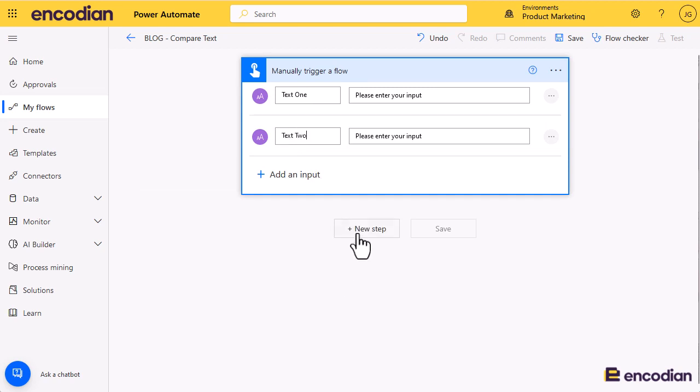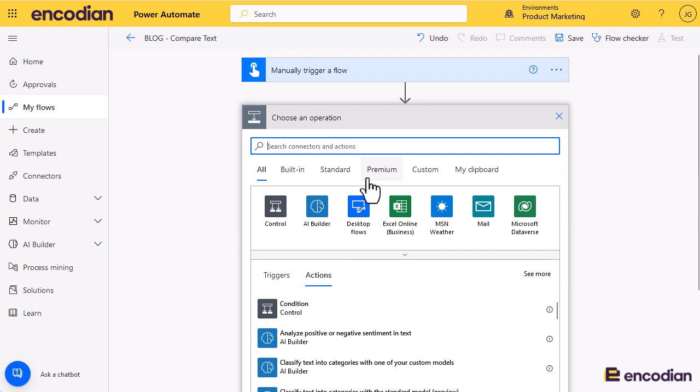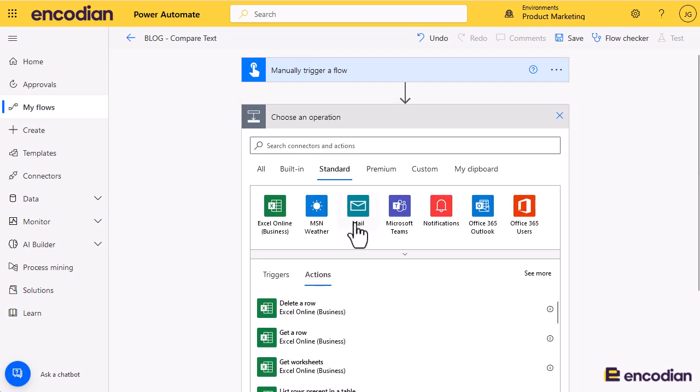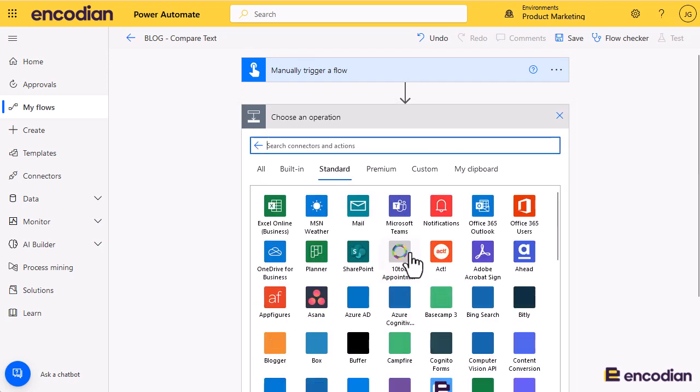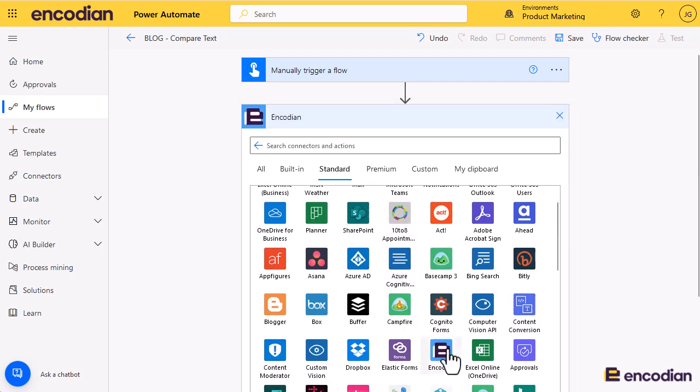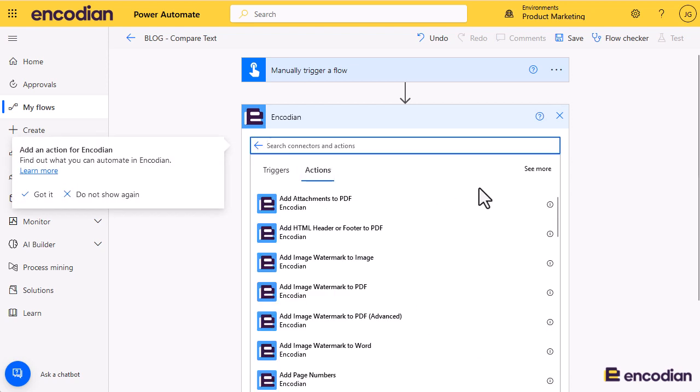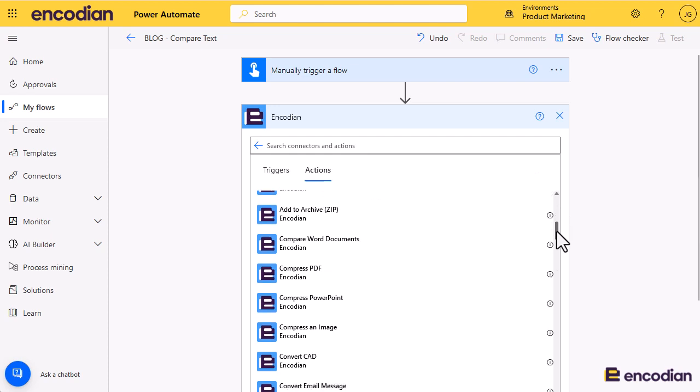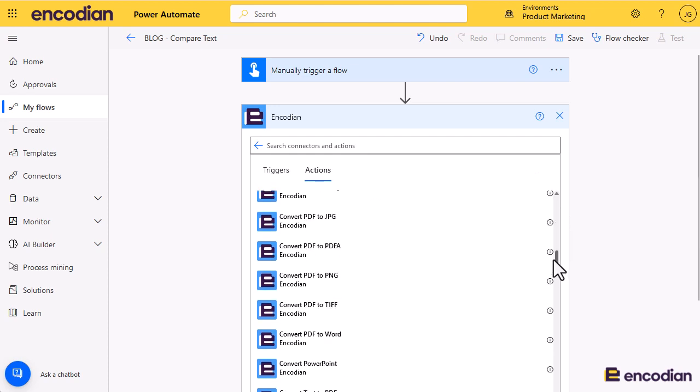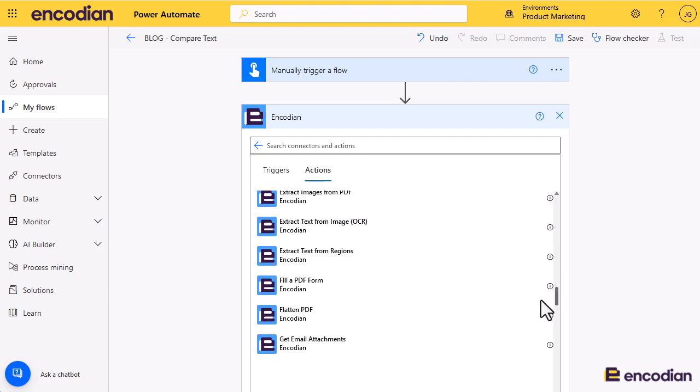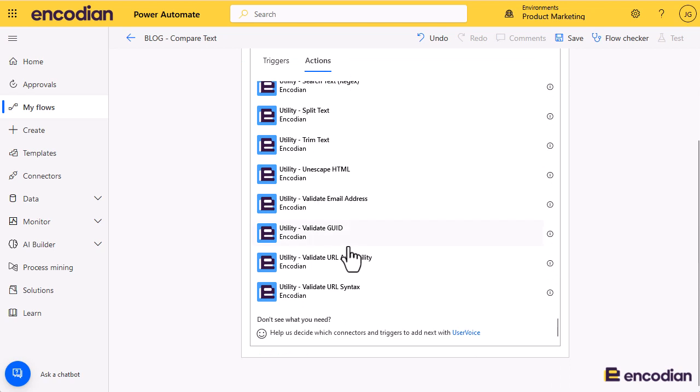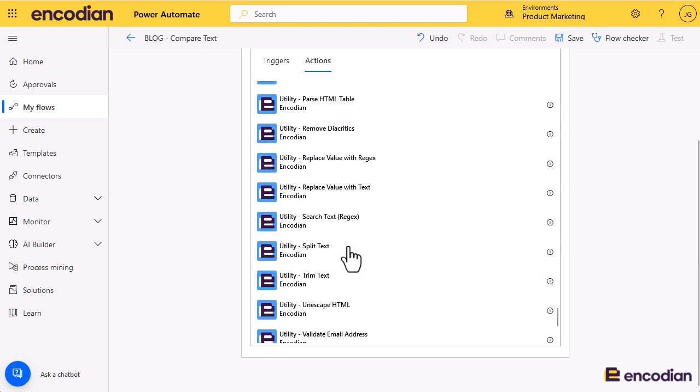What we'll now do is just go and get the Encodion Compare Text action. We'll go down to standard connectors, find Encodion, click see more and see more again. I know I'm going to need to go to the bottom because all of the utility actions are prefixed with utility hyphen, and we're looking for Compare Text.